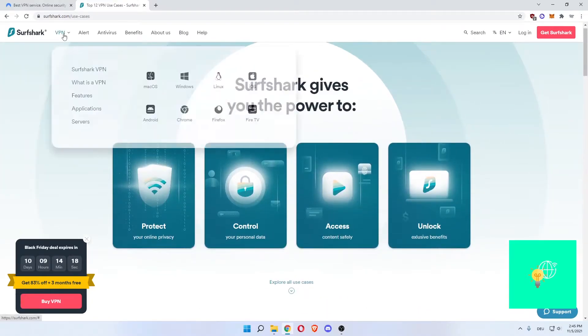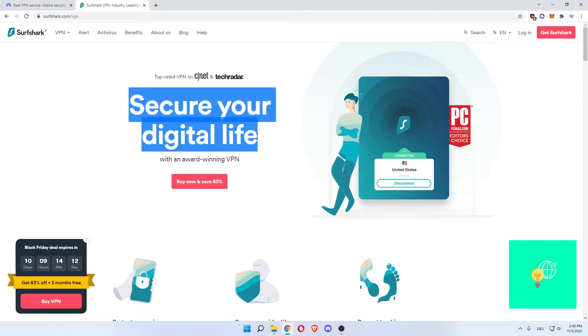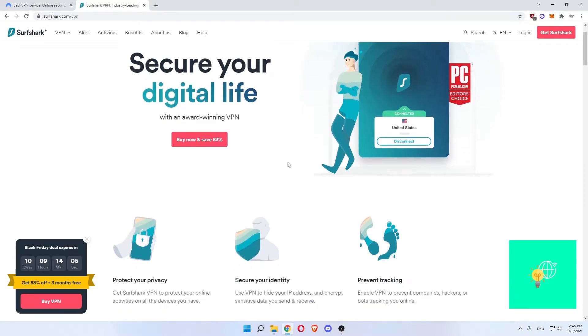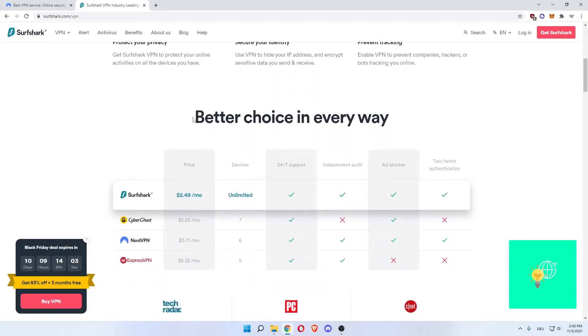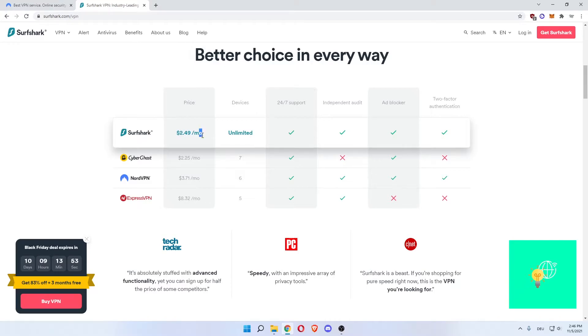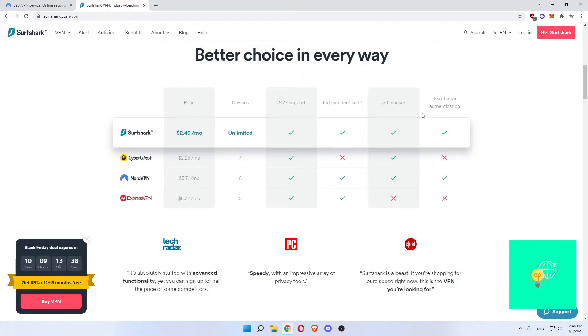Now if we go to VPN and then Surfshark VPN, as you can see here, secure digital life with award-winning VPN. PCMag.com's editor choice for VPNs would be Surfshark. Now better choice in every way. They already do what I'm about to do here but in less detail. The price for Surfshark would be $2.50 per month, unlimited devices. NordVPN is limited to six and it costs $3.71 per month. 24-7 support on both, independent audit on both, adblocker on both, and two-factor authentication as well.